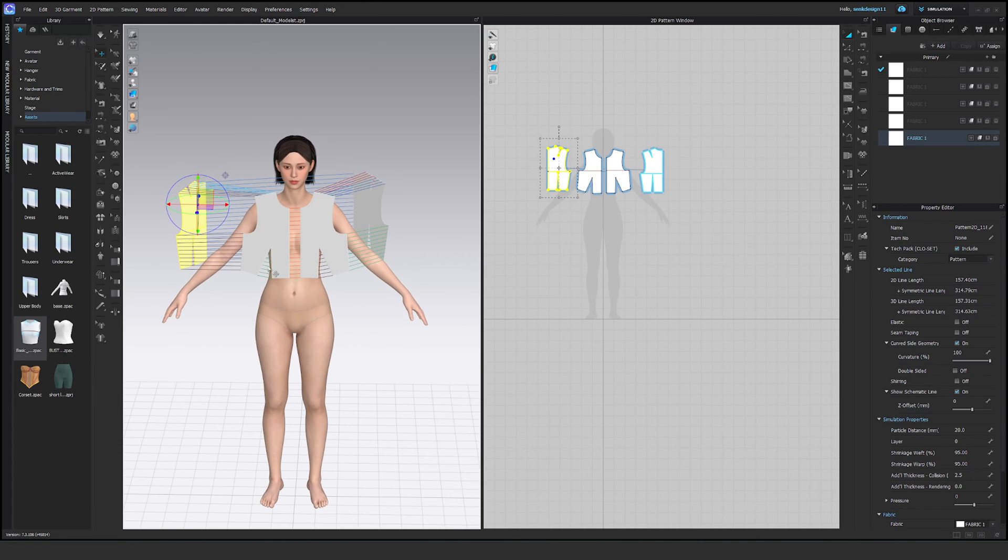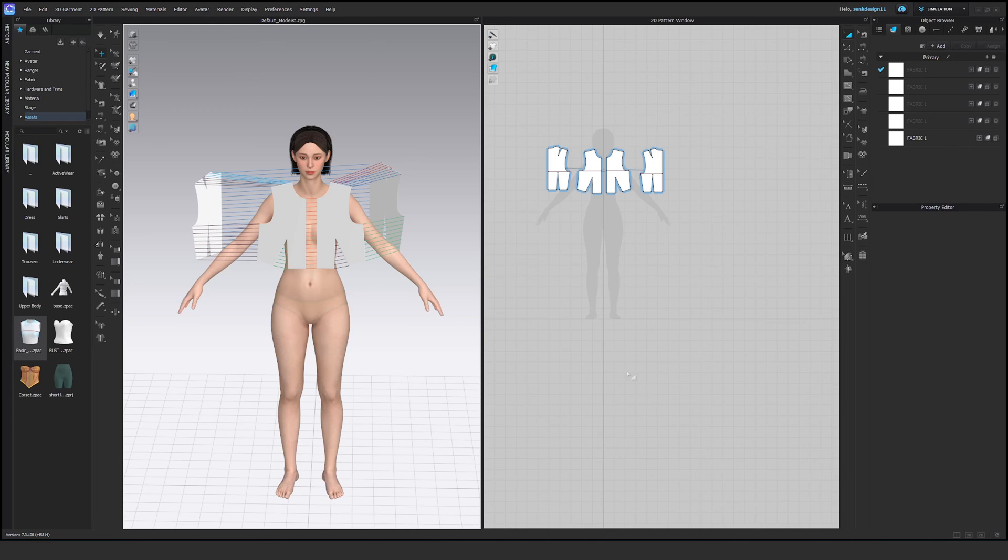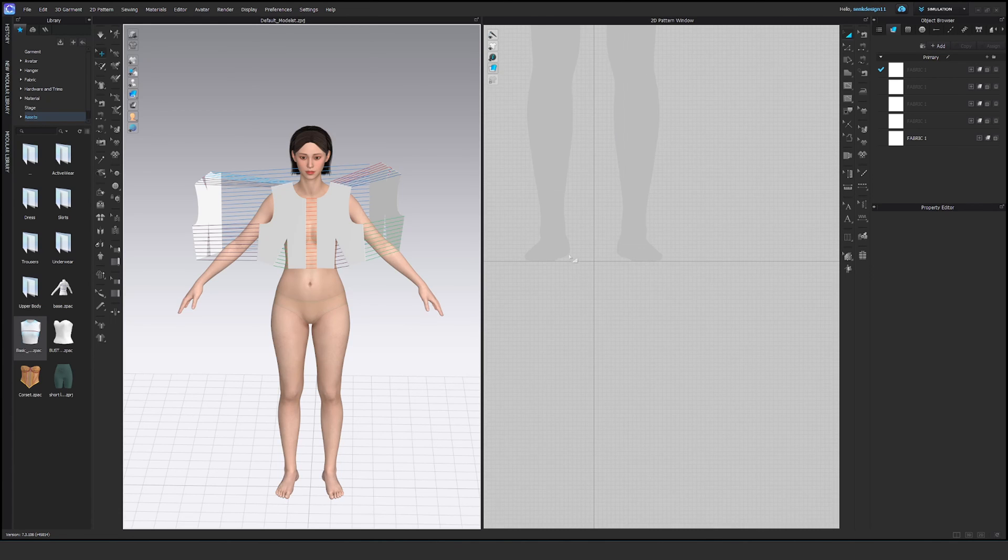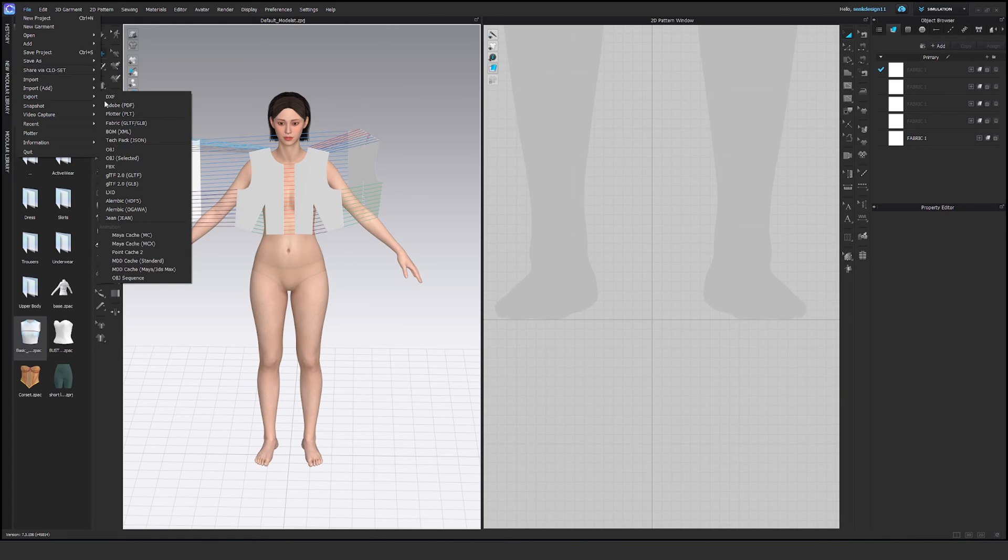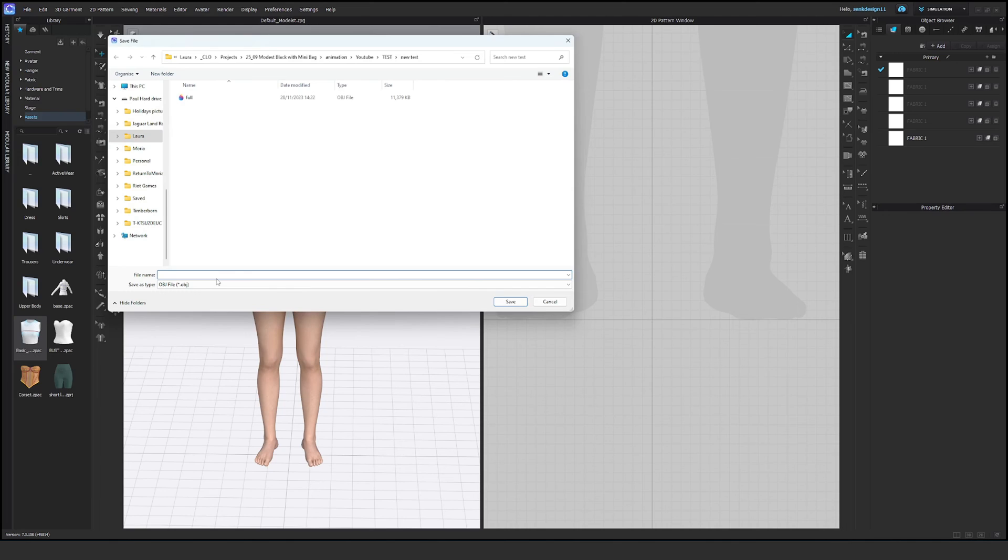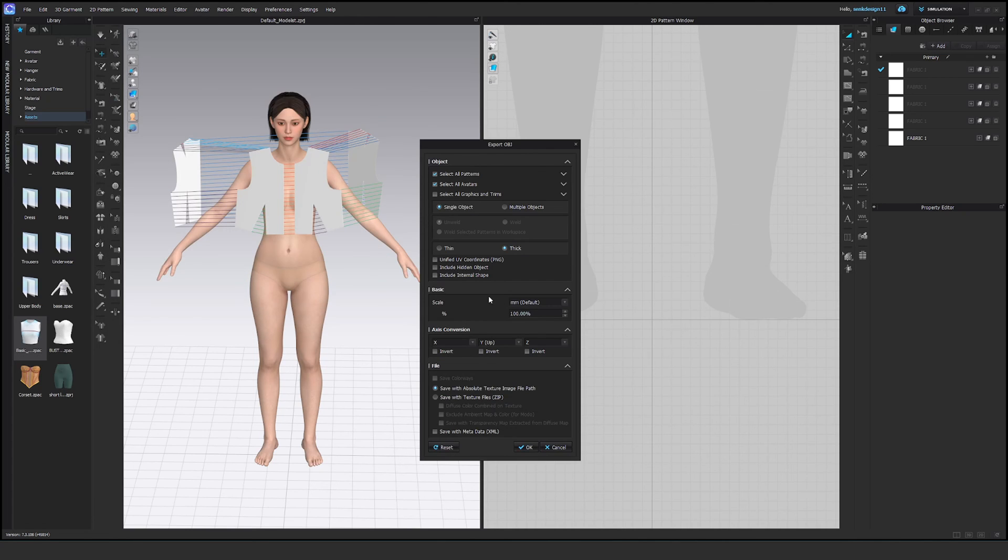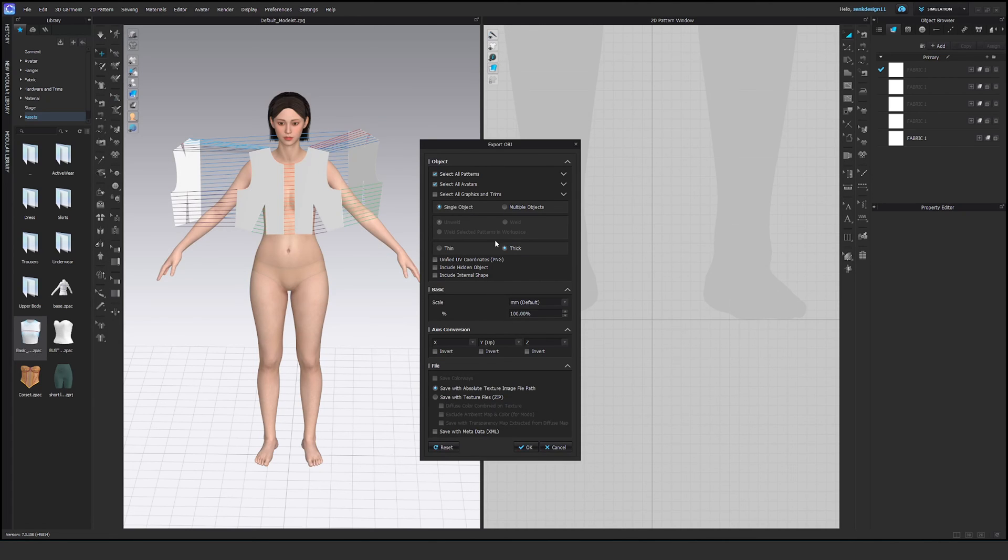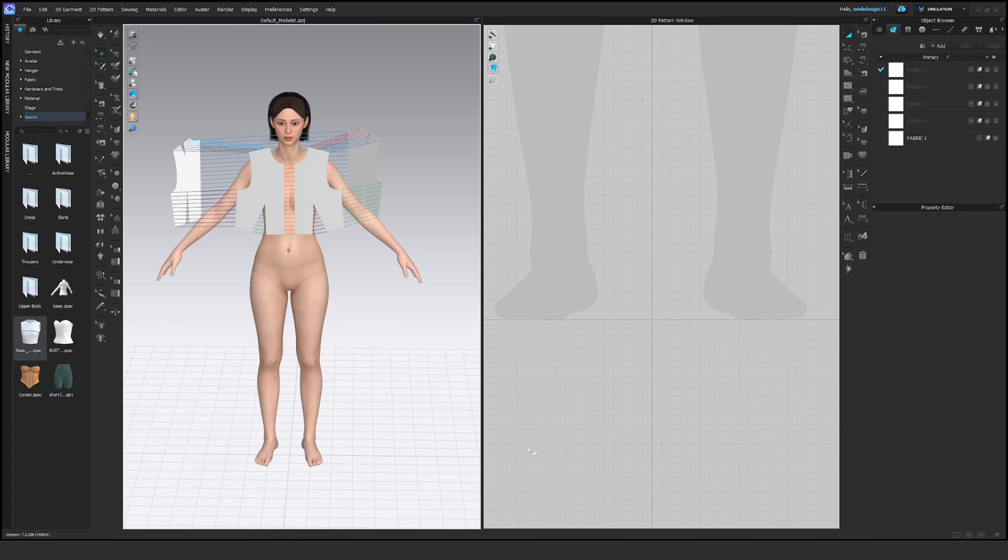Okay, it's gonna do the job. So now we're gonna export this. You see the avatar is still touching the ground, everything is fine. File, export as OBJ, and we're just gonna name this patterns. Save. Select all avatars, single object tick, nothing else changes here. Okay.